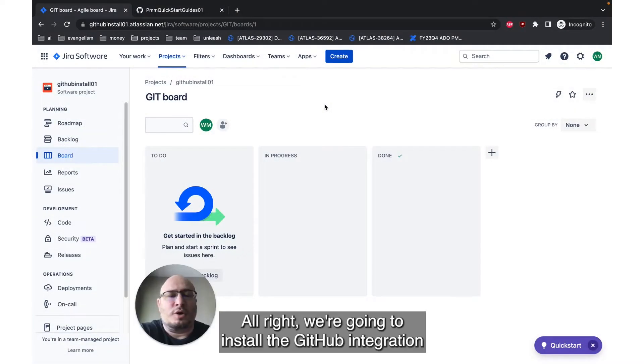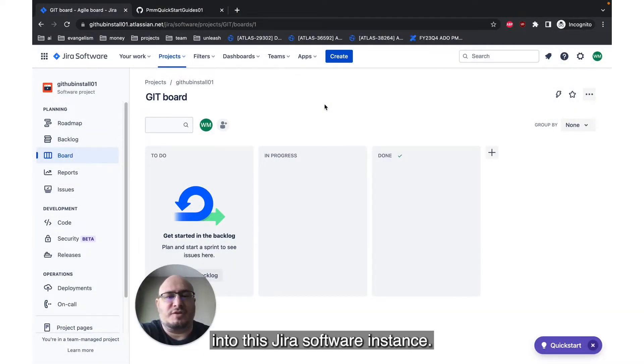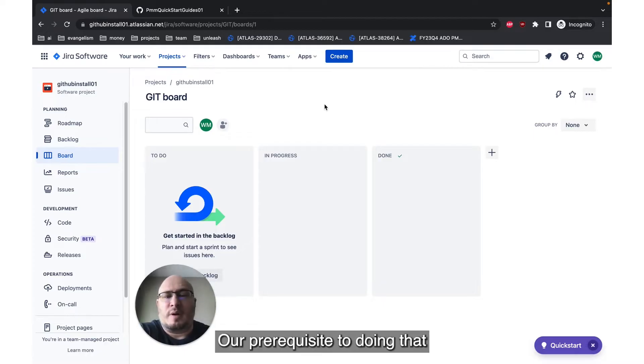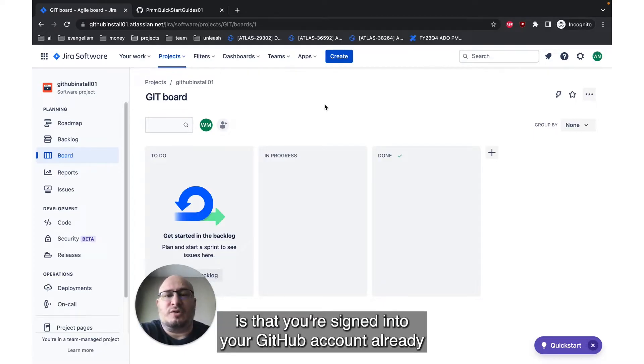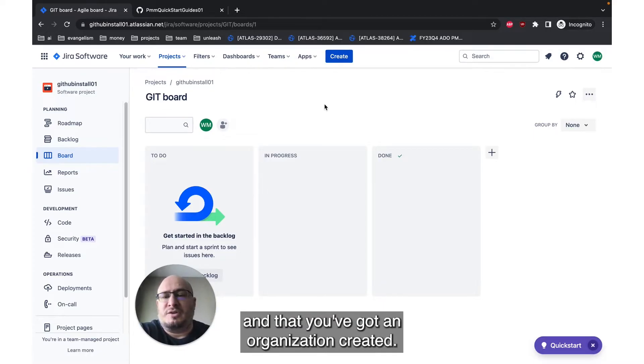Alright, we're going to install the GitHub integration into this Jira software instance. Our prerequisite to doing that is that you're signed into your GitHub account already, and that you've got an organization created.